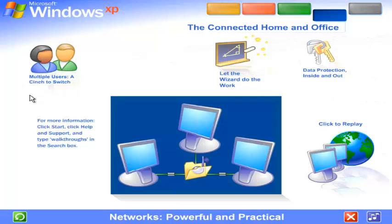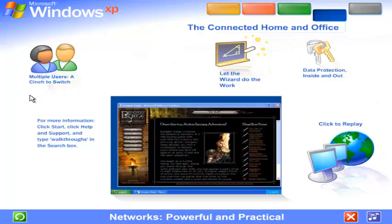Free up space on smaller computers. Centralize large files like photos and music on one computer where they can be shared by everyone, even at the same time. Play multiplayer computer games on a whole new level, with each player on a separate computer.